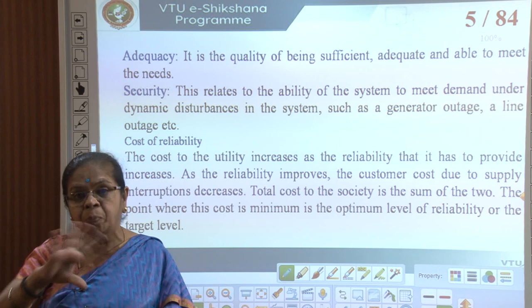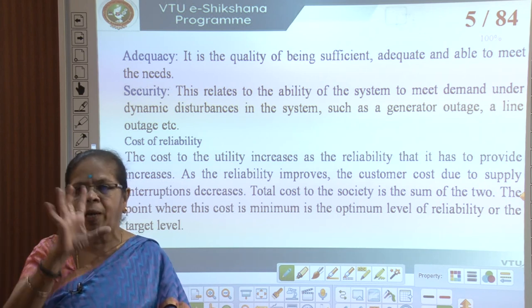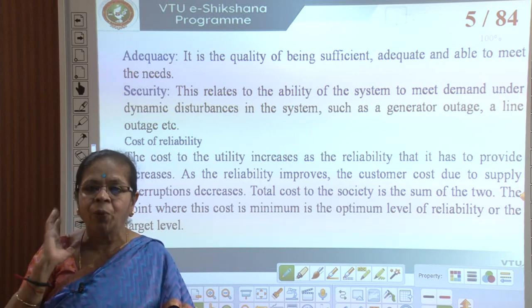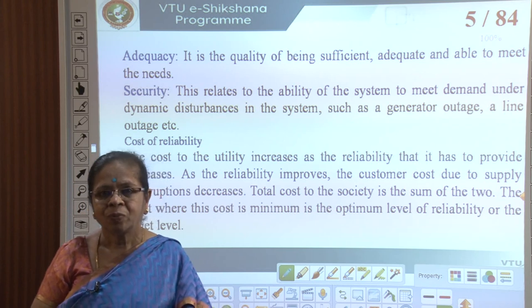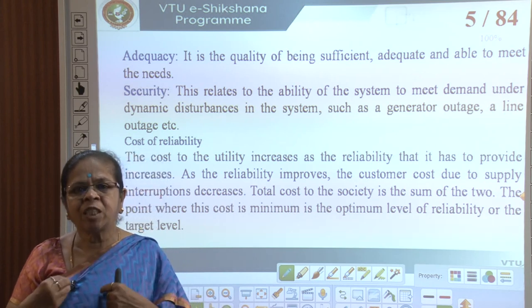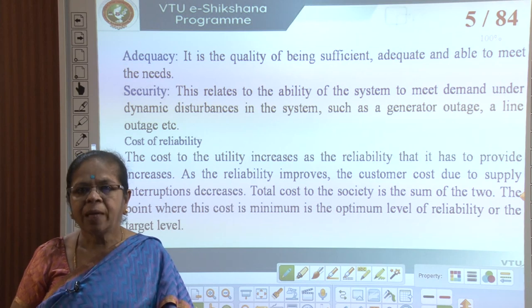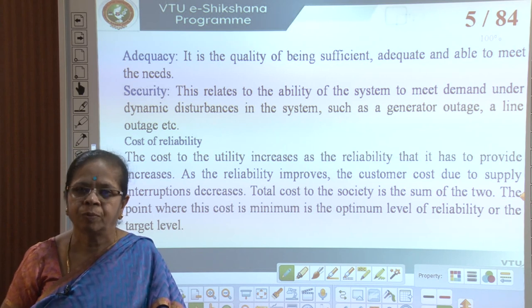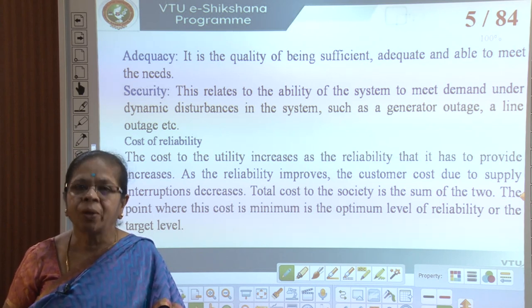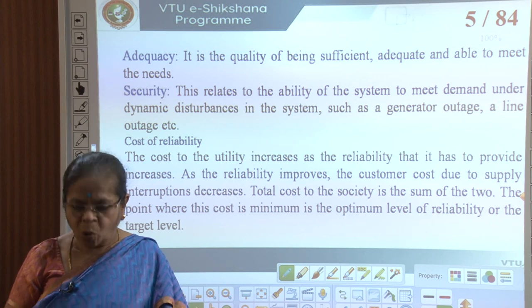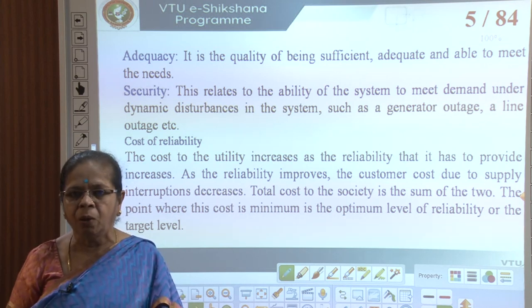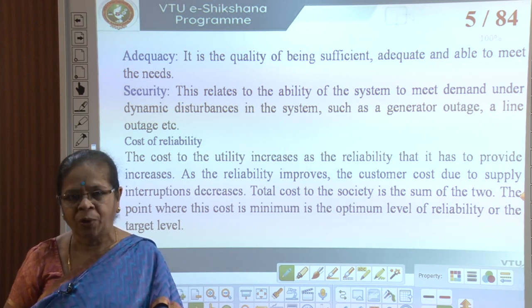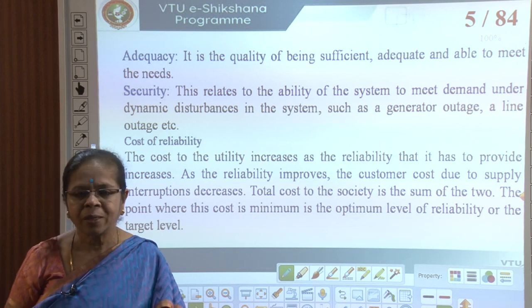Reliability, availability, adequacy, and security are all different aspects that together go into reliability. Security is like your bank balance — if you spend everything each month and an emergency arises, you have no reserve and are not secure. Similarly, under normal conditions the power system supplies the load, but if a fault occurs and there is no redundancy or reserve, it is not secure.